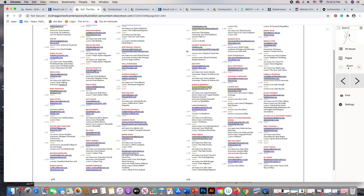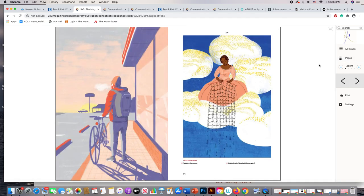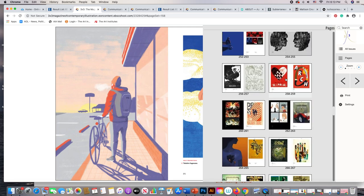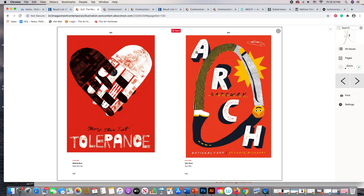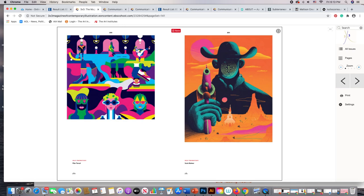Students often have trouble understanding how to do this until they actually have to look for work themselves. Think about it this way: most of you already have a fairly strong portfolio. What I would be doing is looking through these annuals for artwork that's similar to what you do. This artist, Scott Balmer — oh, that's self-promotion so he didn't work for a company. There's National Public Radio with Deborah Lee listed as editorial.